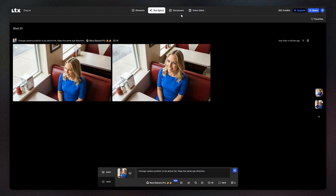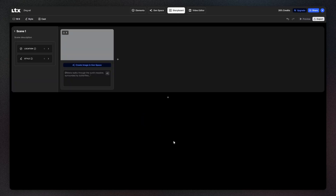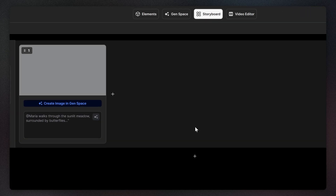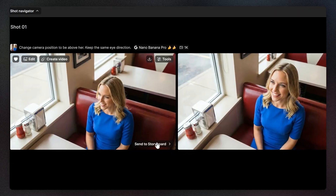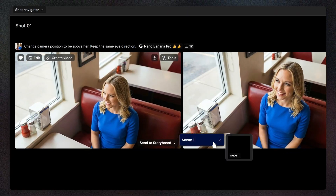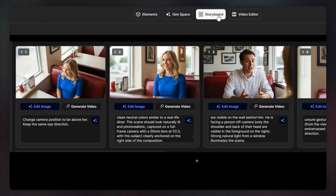When you are happy with your image, switch to the storyboard section to create a new blank one. This step allows you to envision your concept or scene shot by shot. Switch back to gen space and send your image to the first shot.